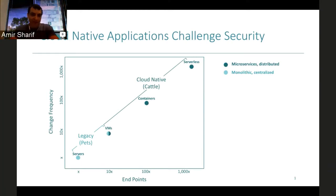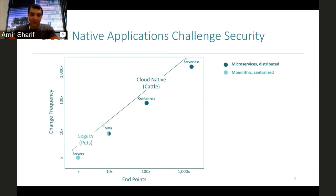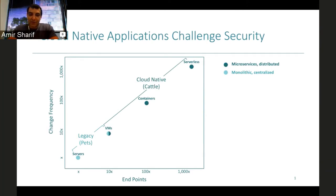This slide describes the transition we're making from servers to a serverless world, with VMs and containers being waypoints along the way. As we went from servers to VMs, the number of endpoints on the network increased tenfold — by an order of magnitude. And by their nature, VMs are more transient than servers, so the change frequency also went up by an order of magnitude.